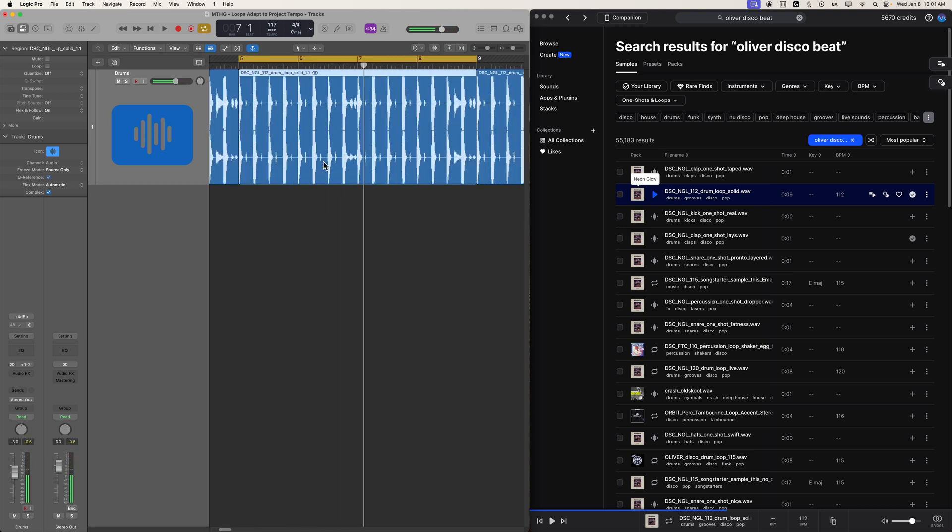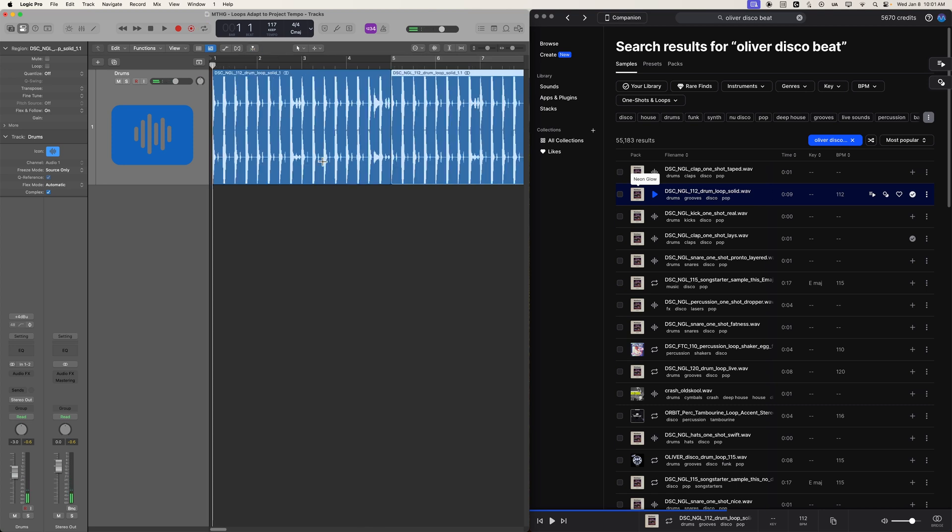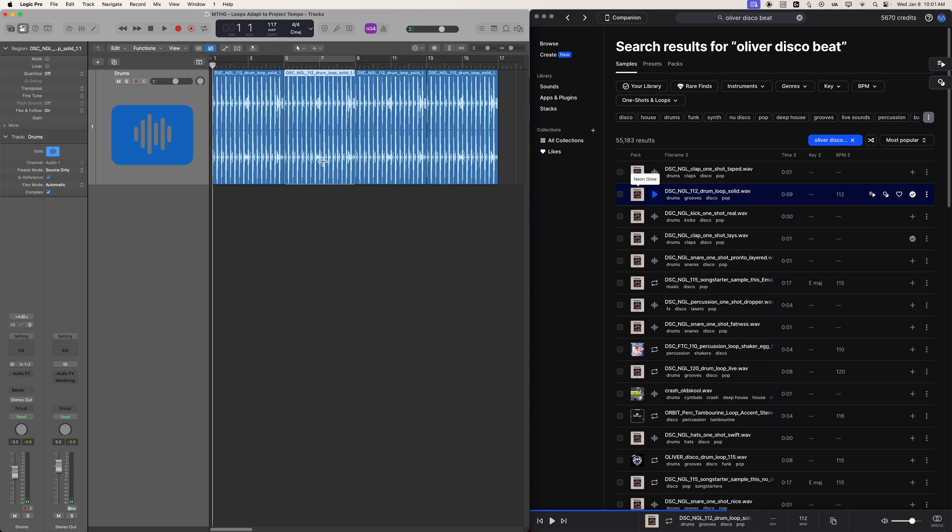So every four bars, we're getting a new loop. And this will work for any other external loops that you drag in. It's not just loops from splice. Any external file that you drag in, it will attempt to determine the original file's tempo and adapt it to logic's tempo.